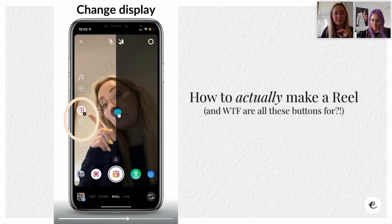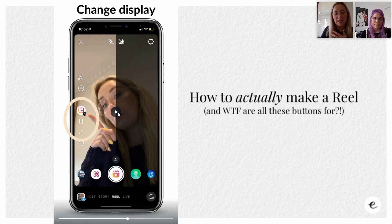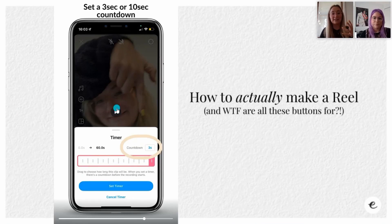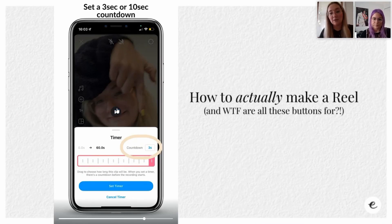Then there is Display Settings, which I never use, so I won't really worry about it but you can if you want to. Then there's Timer - this is for if you're setting your phone onto a tripod or onto your ring light.